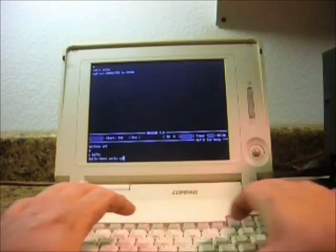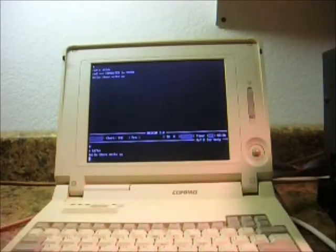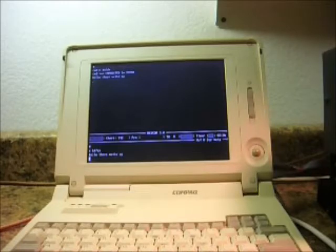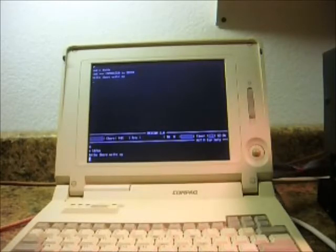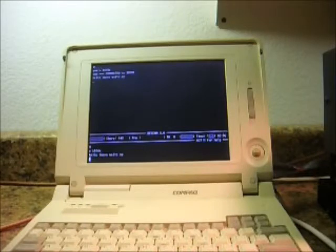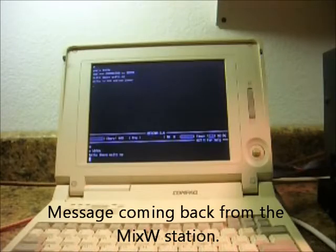What's up? And the other station transmits to acknowledge receipt of the message. And now I'll type one back. What's up?